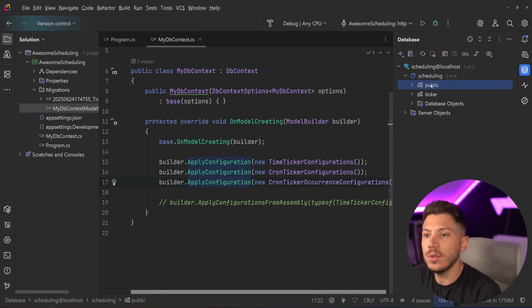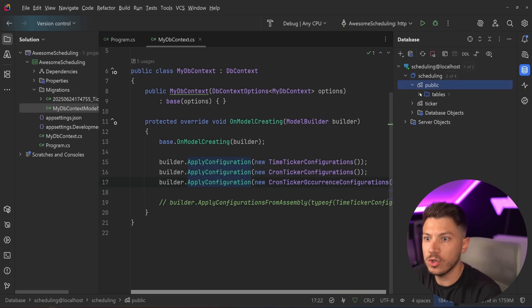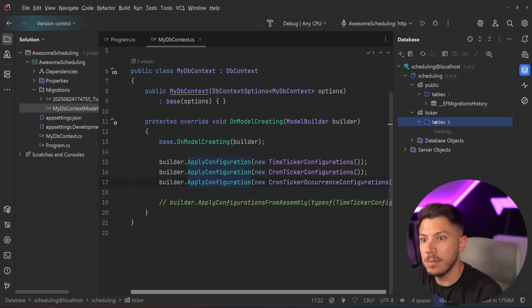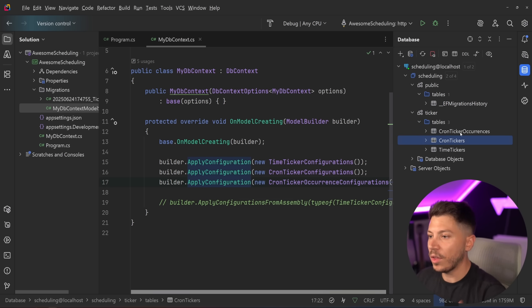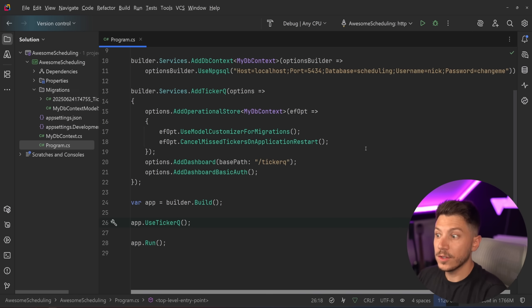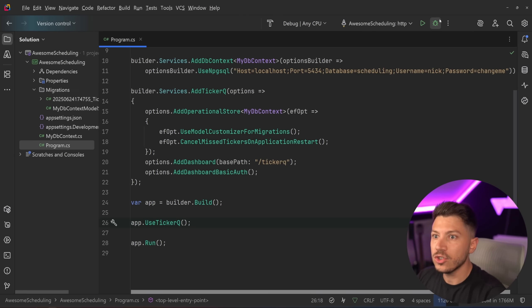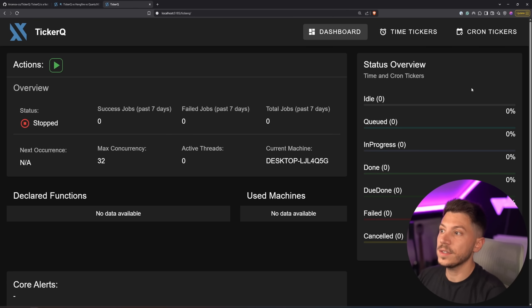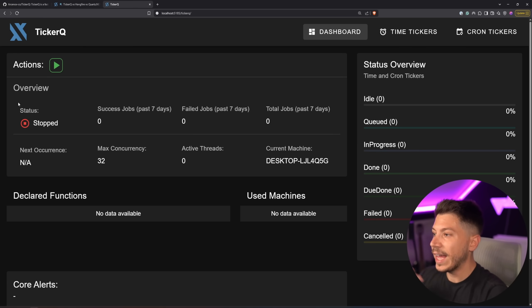And then all I need to do for this to work say .NET EF database update ticker queue initial create this will now run my migrations as you can see everything is done. We have two things we have the public schema over here which should have been updated with the migration history as well as the ticker schema over here with all the scheduling related things so cron tickers time tickers and the cron time occurrence. So with all that setup over the way let's just run this and take a look at what we currently have.